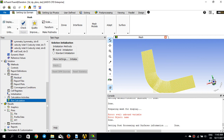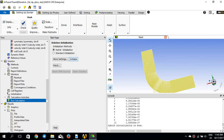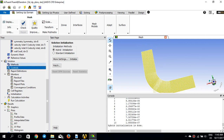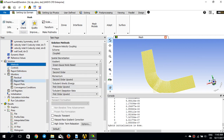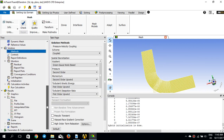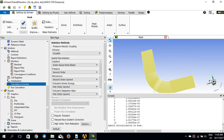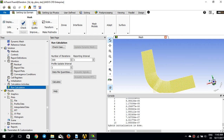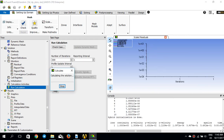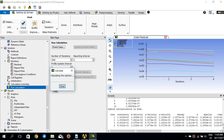I'll initialize the case — everything is already set: the boundary conditions, the model, the method, the solution settings. I'll just run it very quickly for about 300 iterations and hopefully it will converge quite fast.